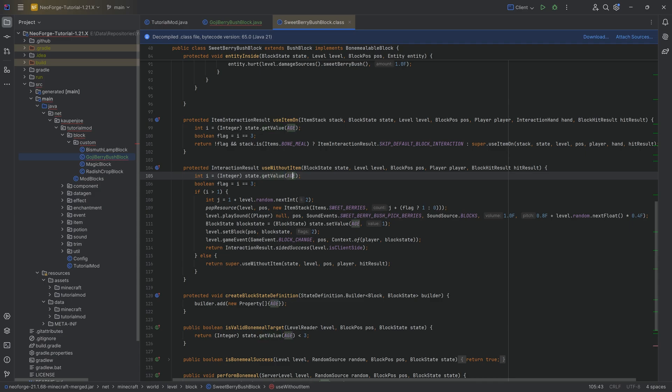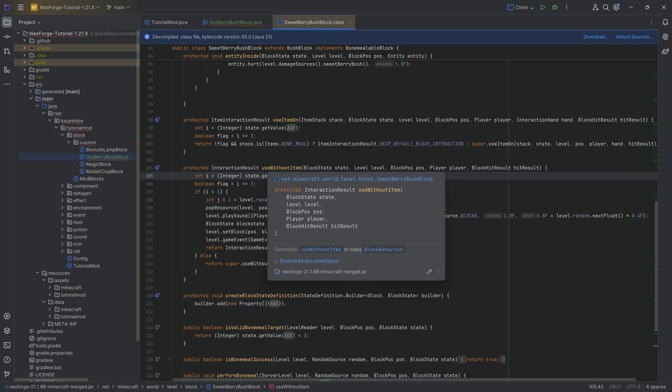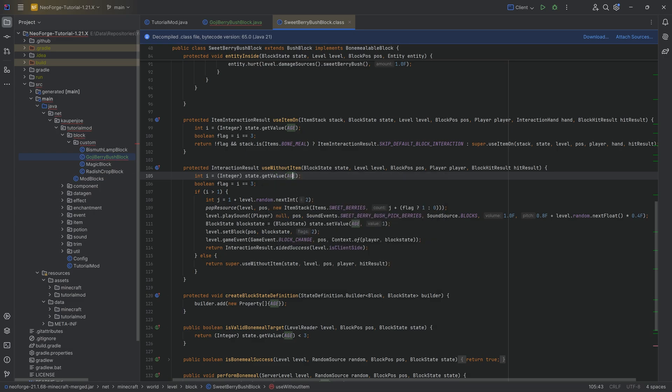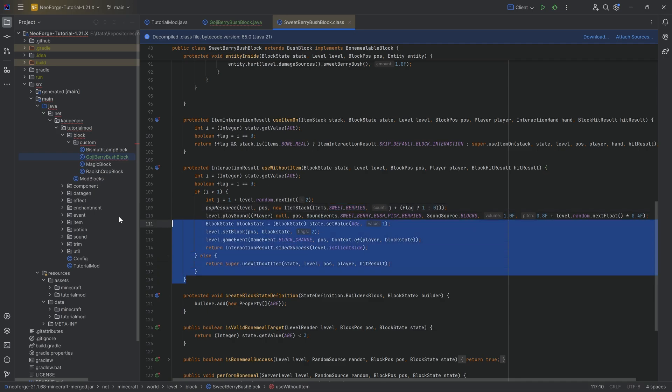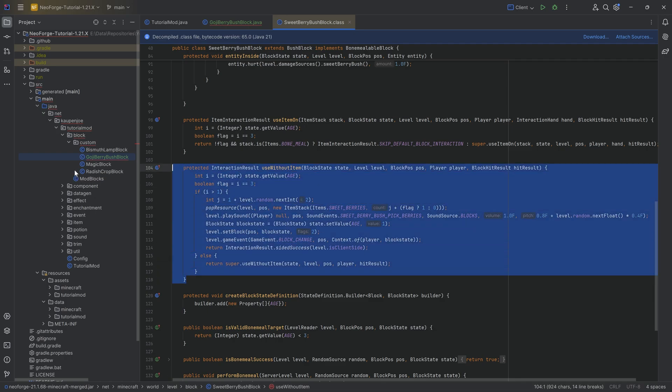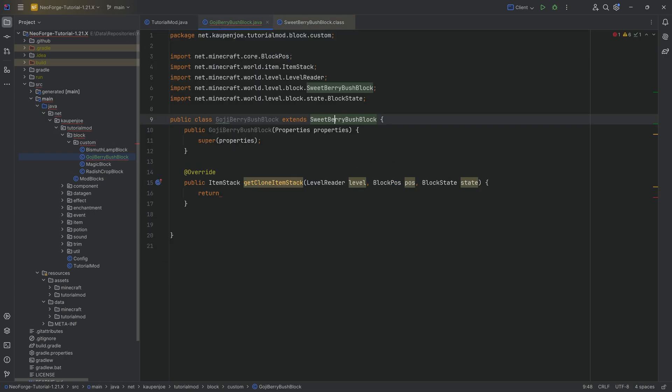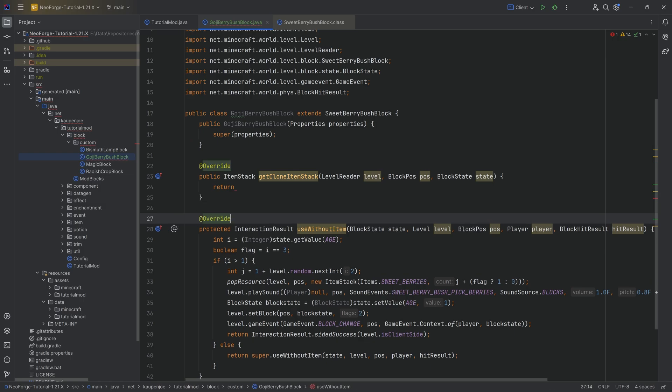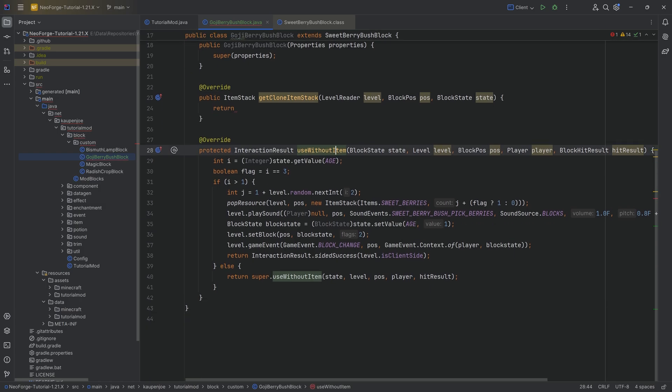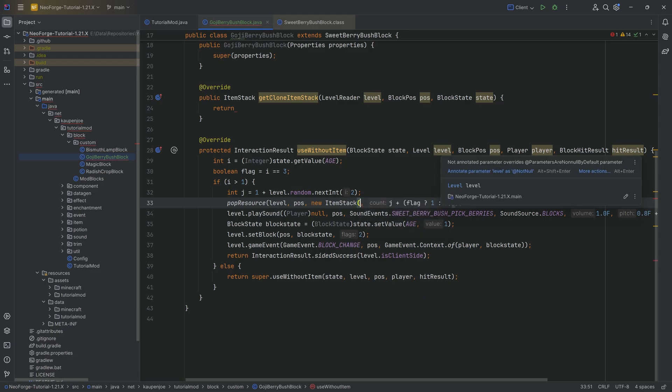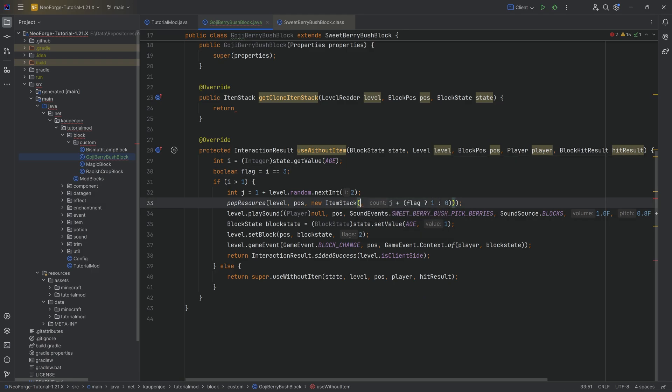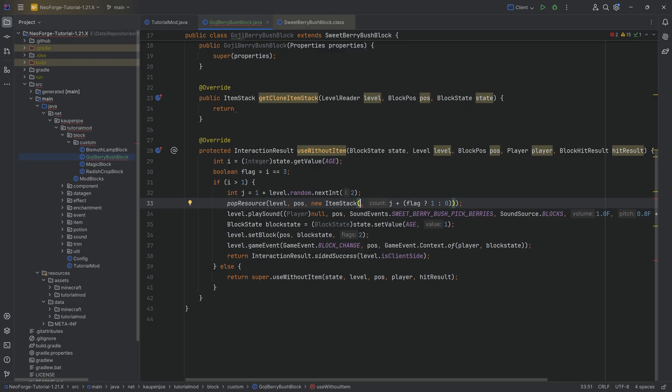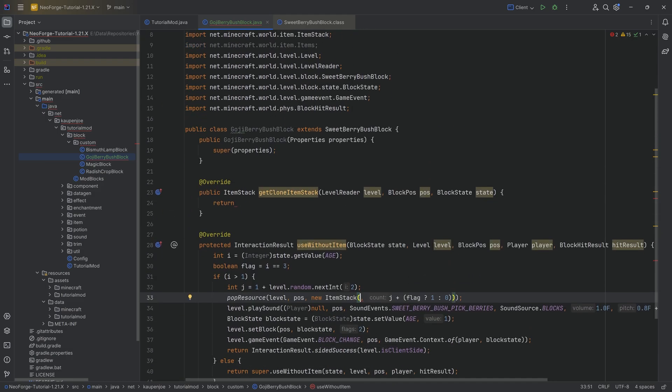The first one is the get clone item stack method over here with the level reader. In this case, we're going to make a deliberate error because we don't have the item registered just yet. And then there's another one and that is the use without item method. However, that one we can actually literally take from the sweet berry bush block as well.